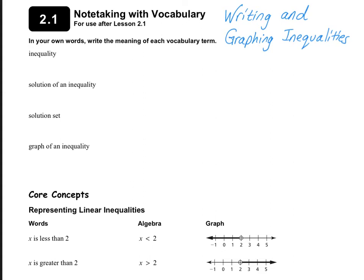Hello students. Today's lesson is Chapter 2, Lesson 1, Writing and Graphing Inequalities. We're starting on page 30 in your journals.